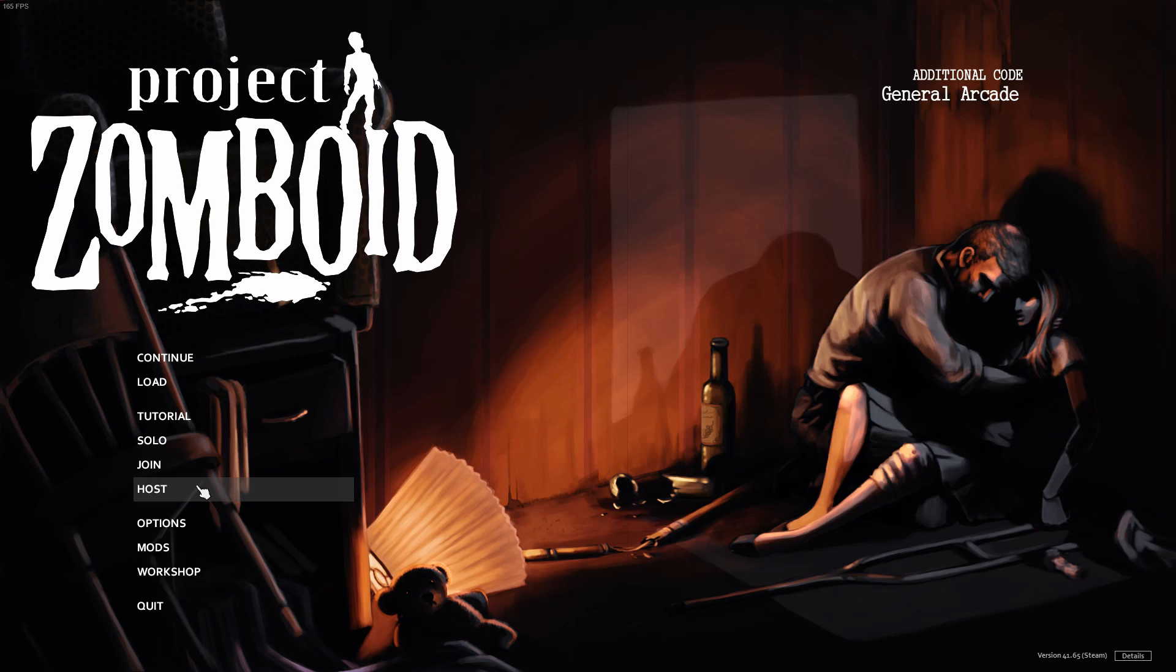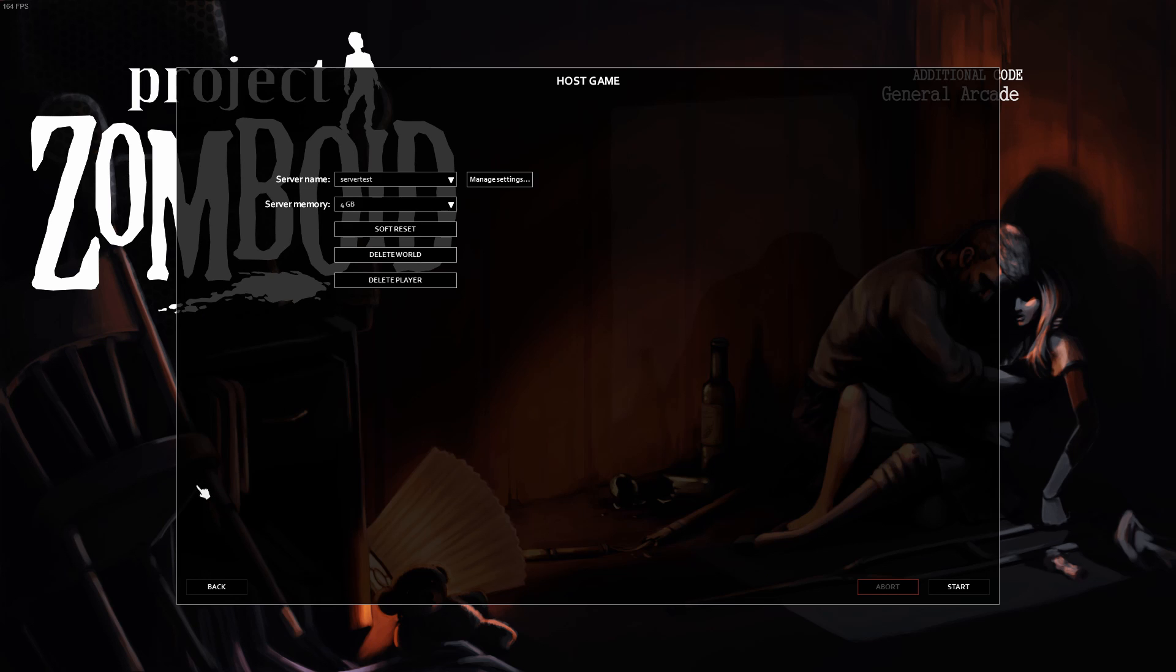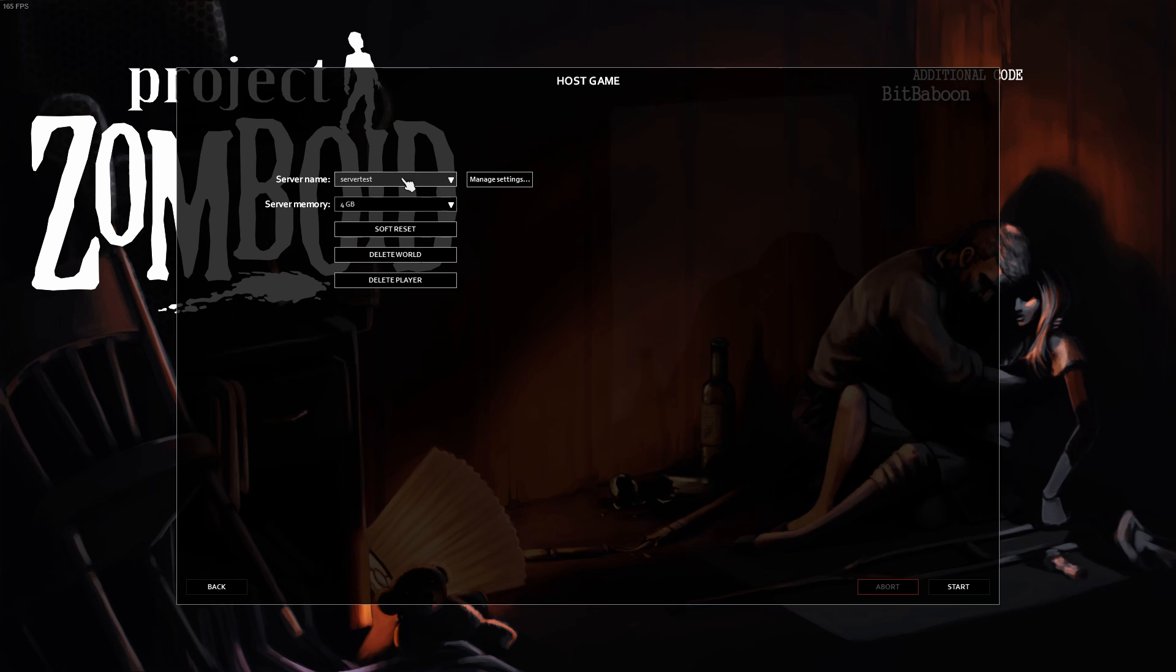So to set up the server, we're going to want to click on Host. This will bring us up to this menu. It might be a little different if you don't have a preset already. First, we're going to want to click Manage Settings.